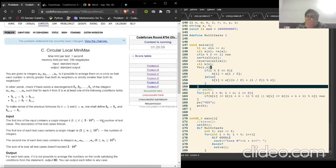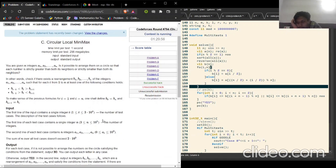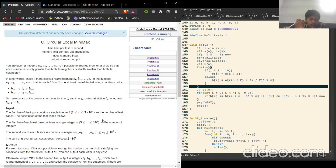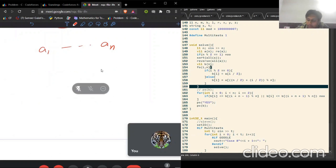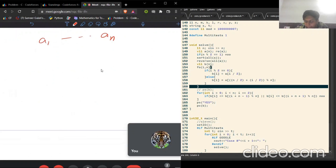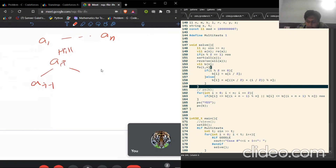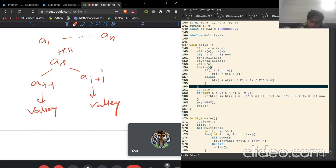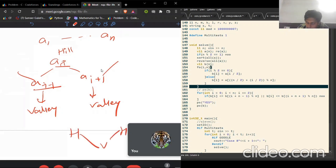Let's look at the C problem. We have elements a1 to an and we want to arrange them in a certain order such that each element is either a strict valley or a strict hill. One key observation: if element a[i] is a hill, then a[i-1] and a[i+1] must be valleys, because the condition is strict — you cannot have equal values. So we must have a structure of hill, valley, hill, valley alternating.